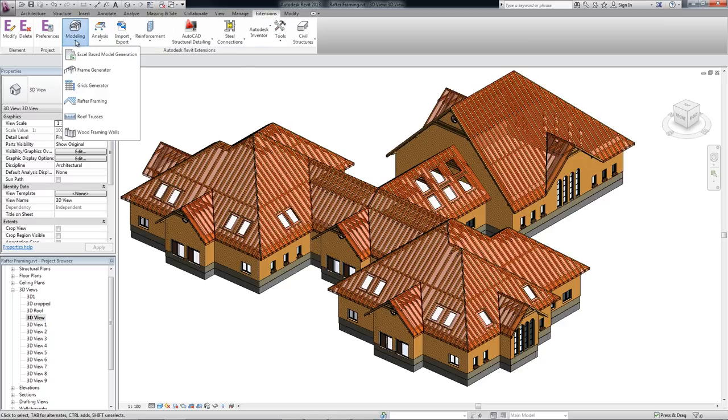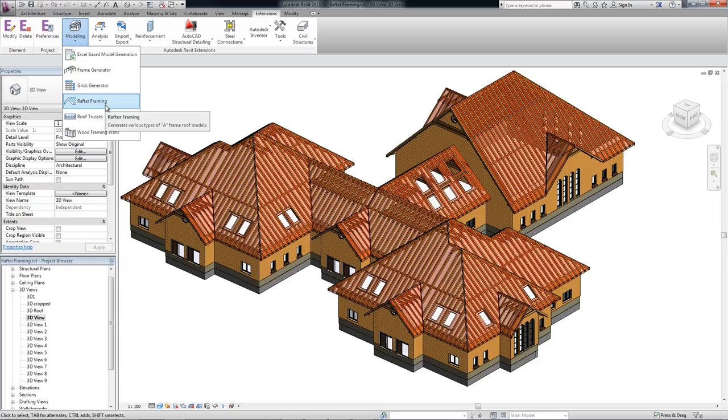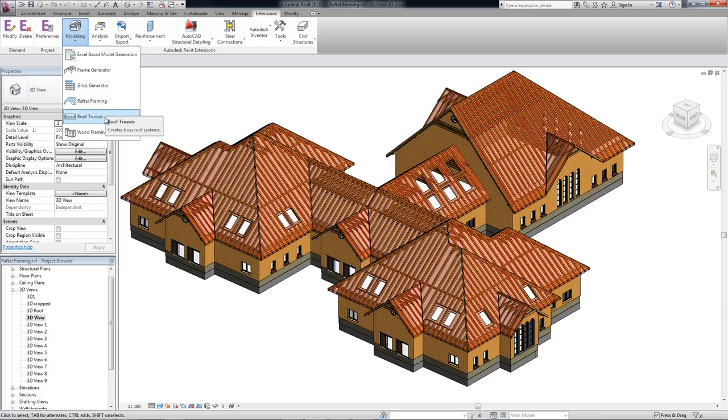The Rafter Framing extension enables the definition and generation of various types of A-frame roof models. Another extension creates truss roof systems.